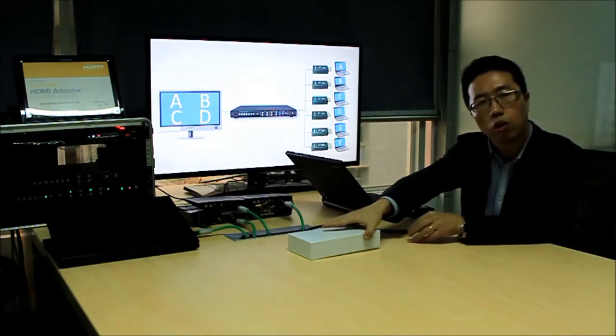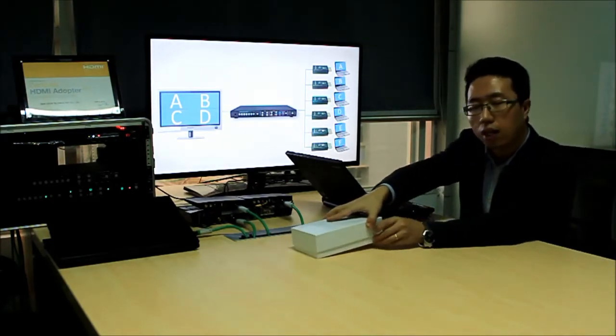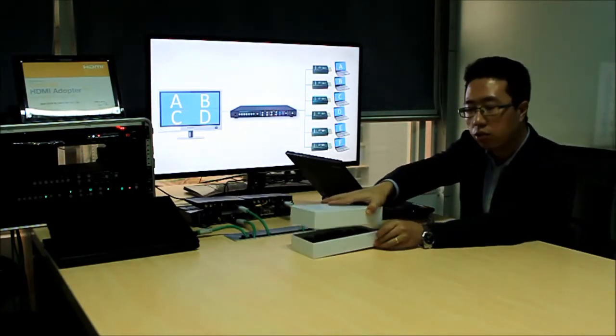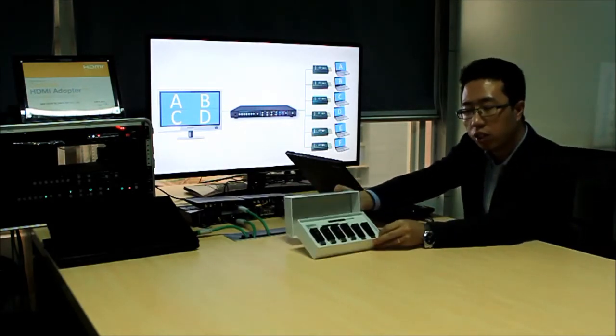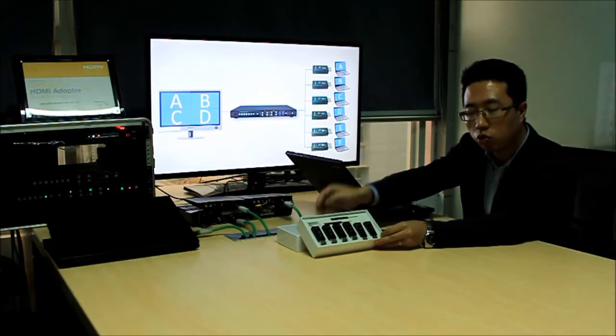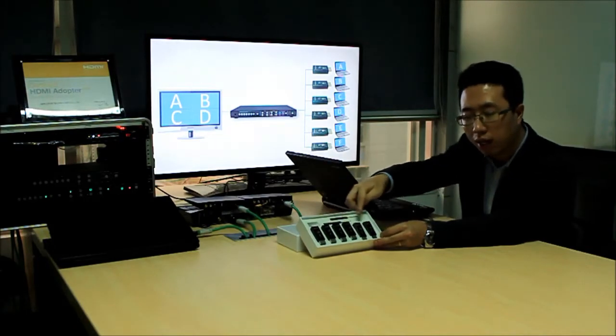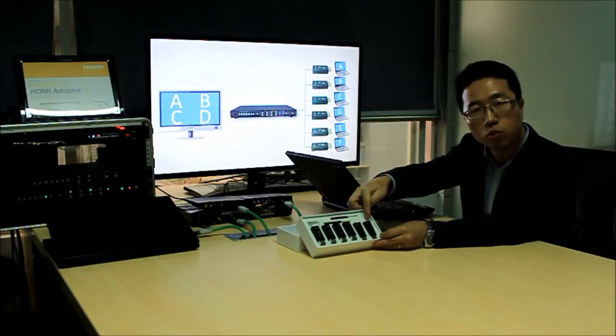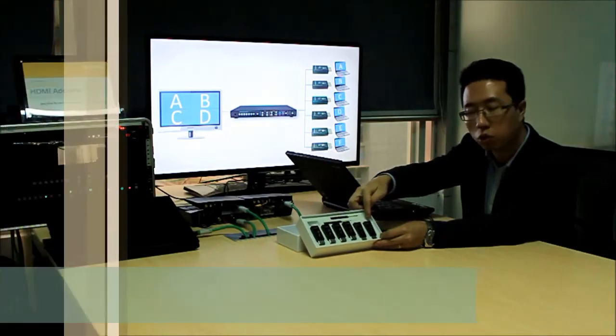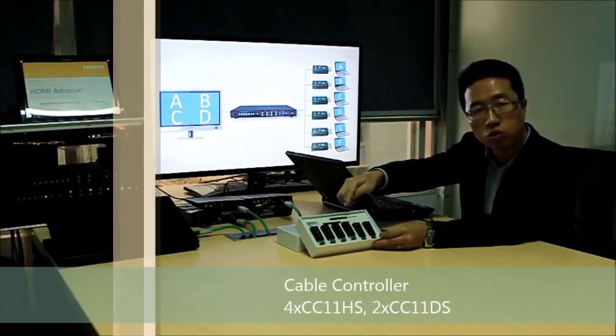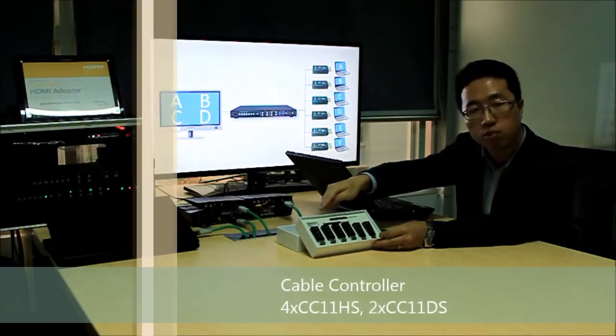This is a cable controller box. It includes four HDMI cable controllers and two display port cable controllers, two screwdrivers and some screws.